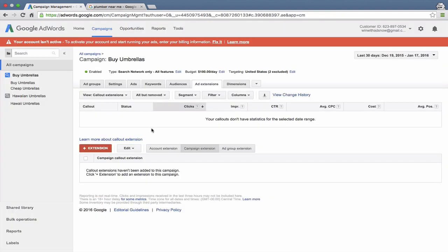So there are a couple great things to feature in callouts. If you've been in the industry for a while, you could say something like 20 plus years experience or whatever is applicable to you. If you offer free shipping, you could say free shipping.